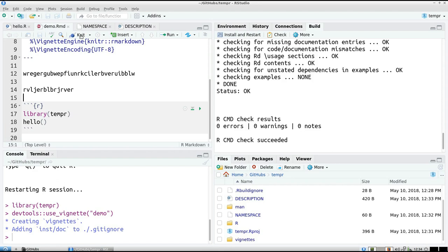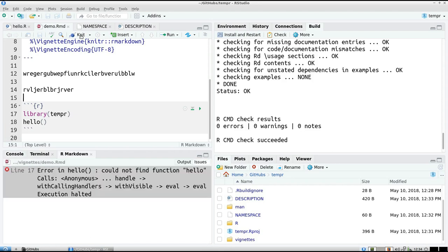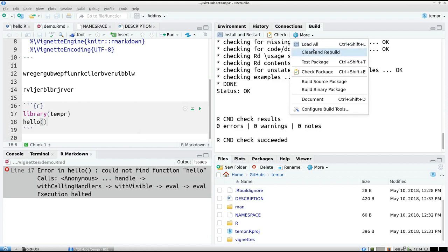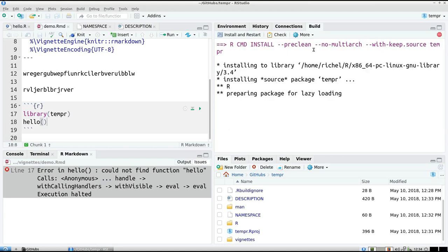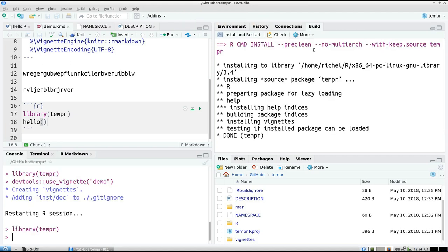So now I've offered my vignette. I'm going to use knitter to knit it. And it can't find the function hello yet, because I forgot to clean and rebuild.